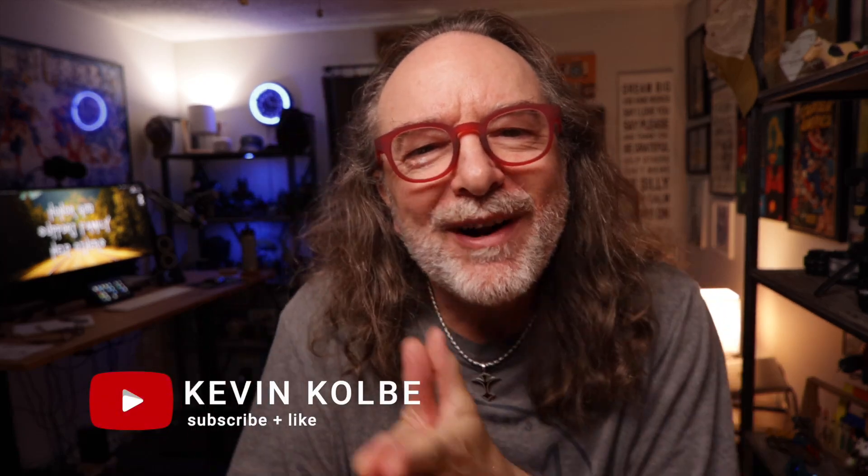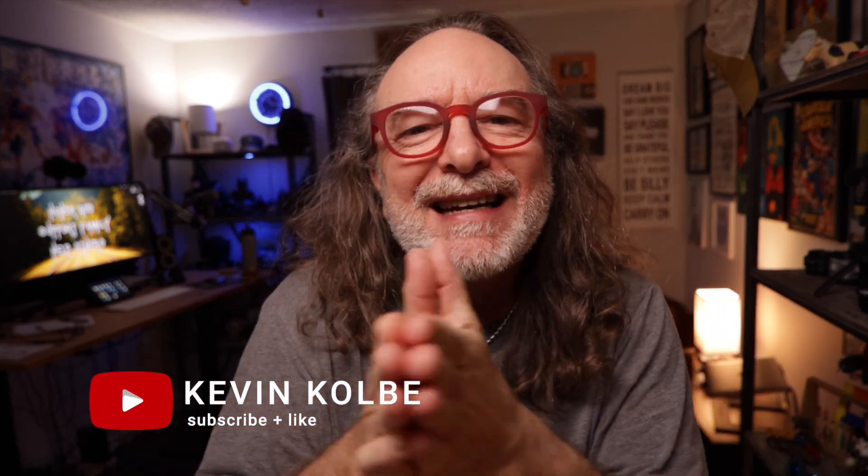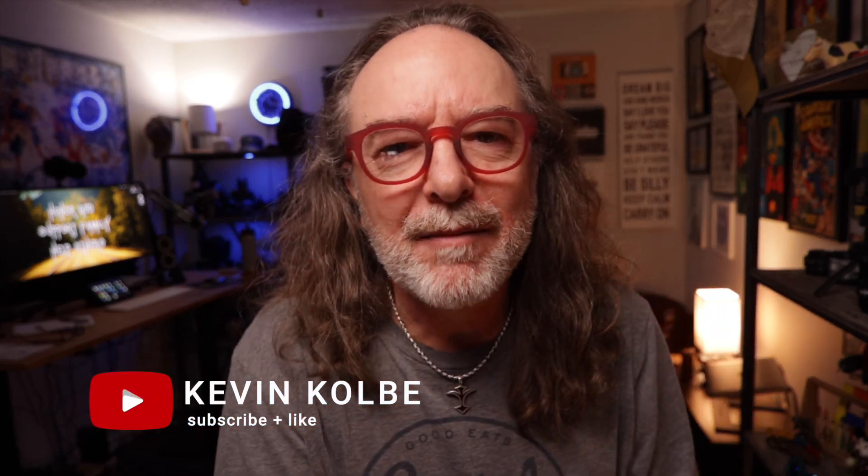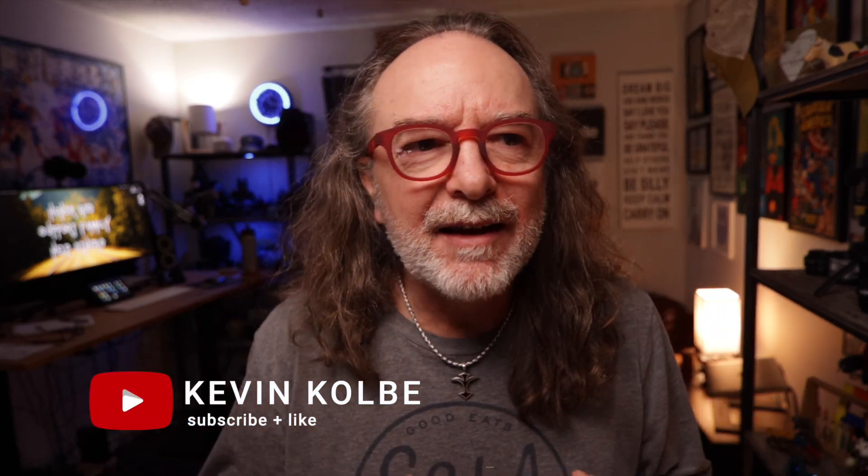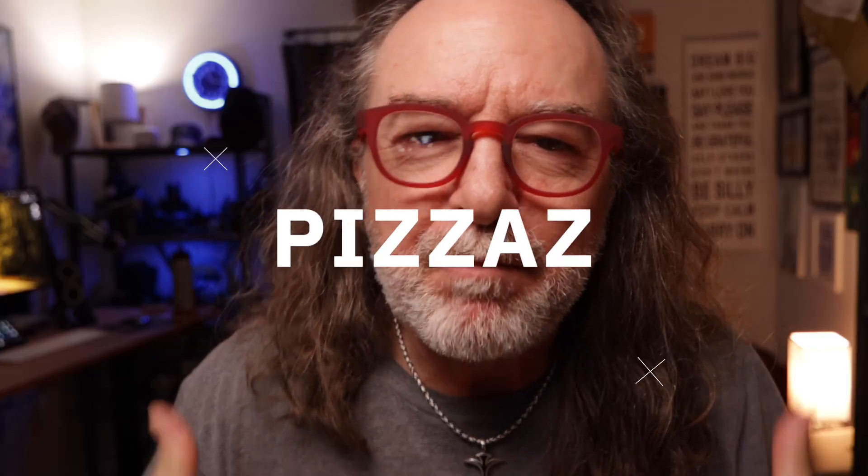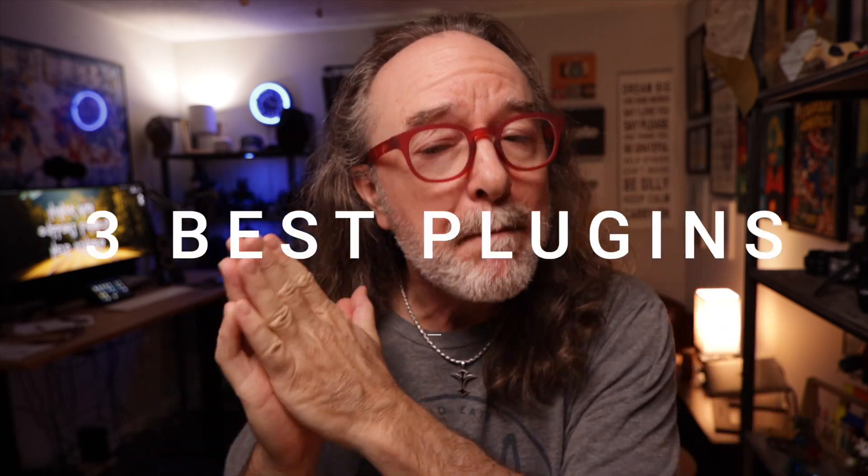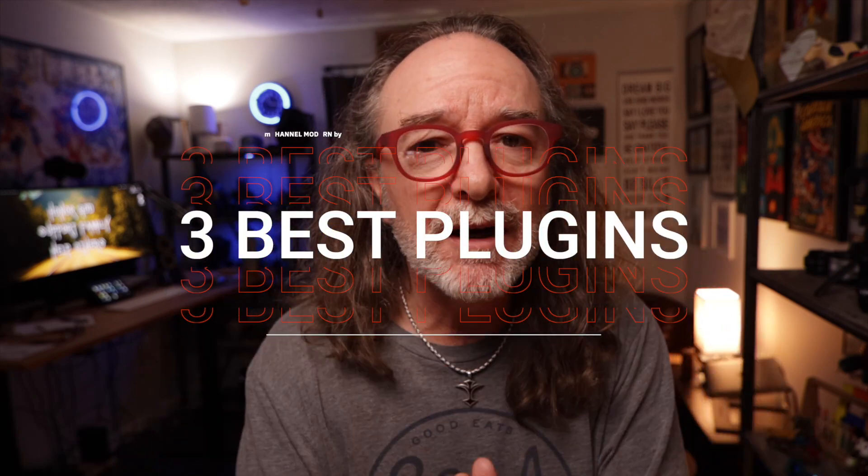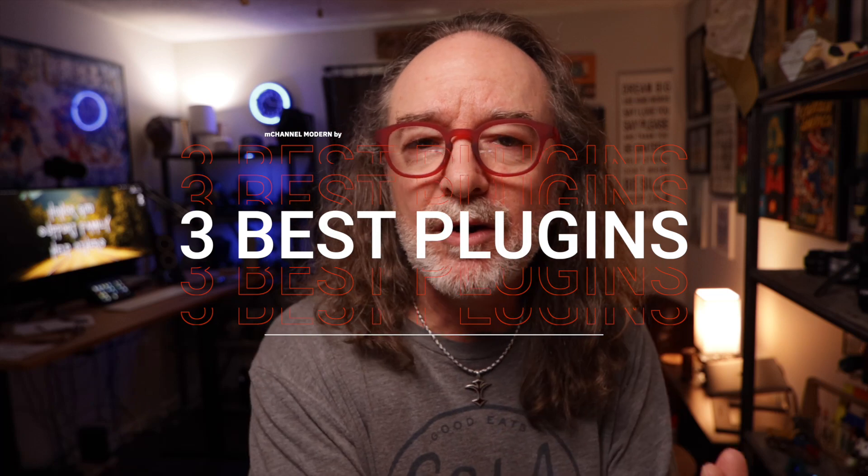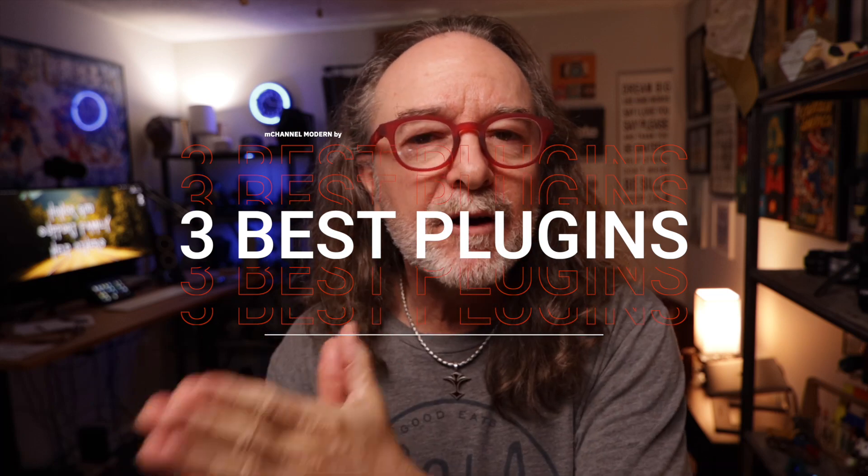Hey there, Kevin Colby here. One of the things I like to do when I'm editing is give my YouTube videos a little more visual pizazz, kind of punch it up a little, and I do that a lot with plugins. So in this video I want to show you the three best plugins that you can use for Final Cut Pro.